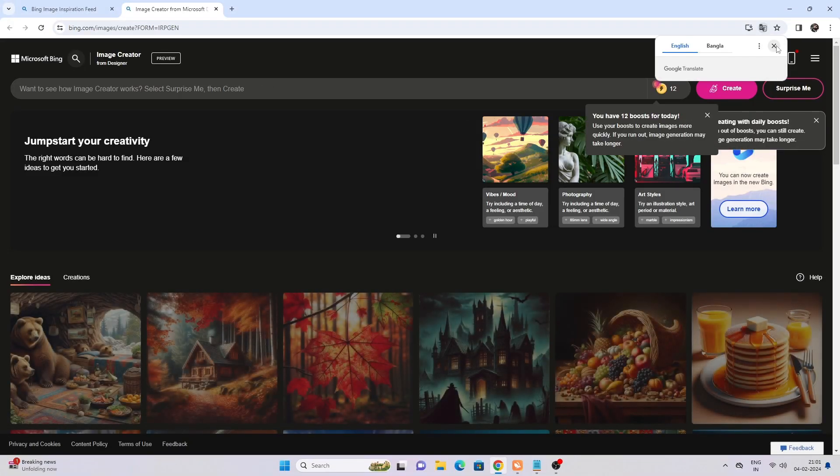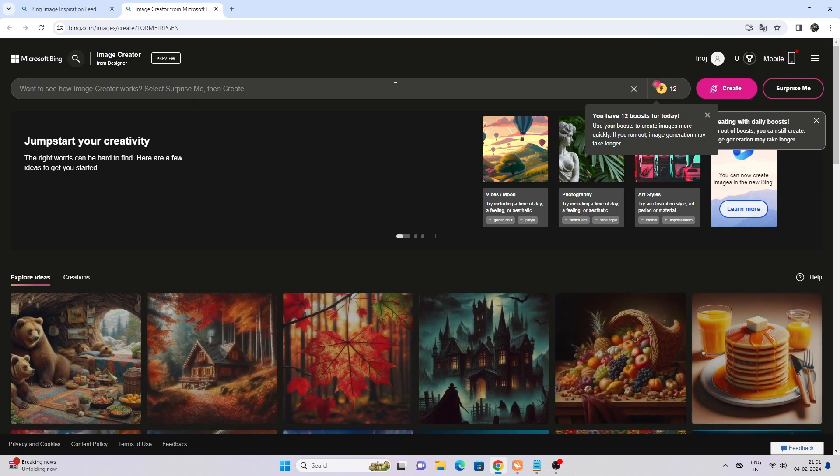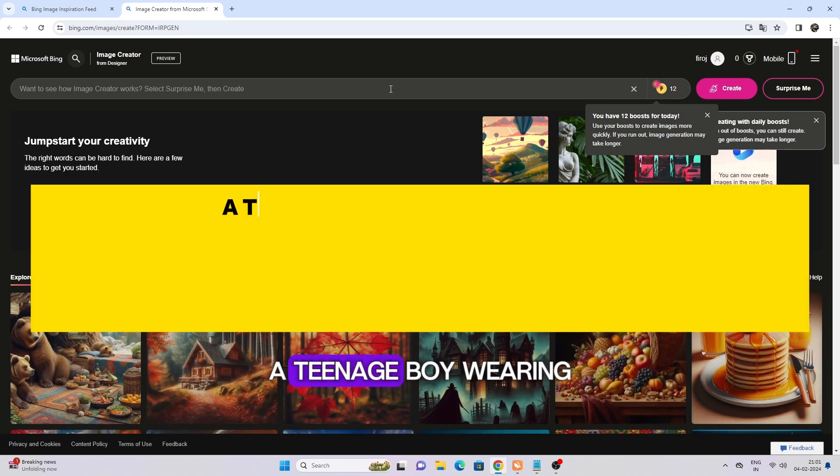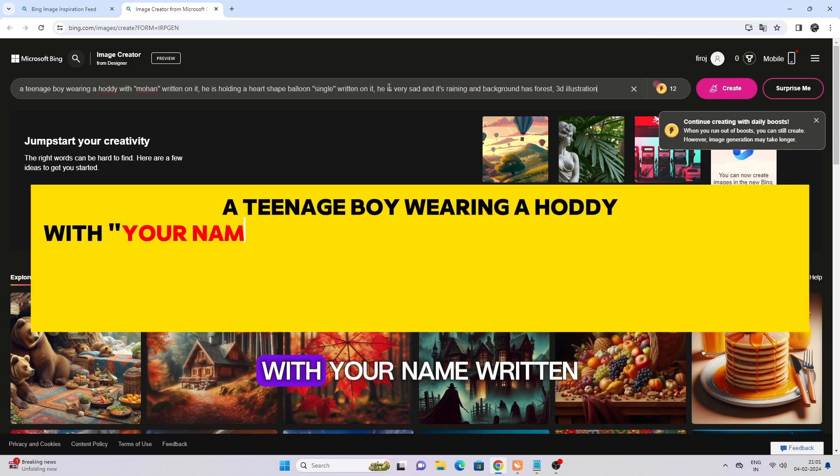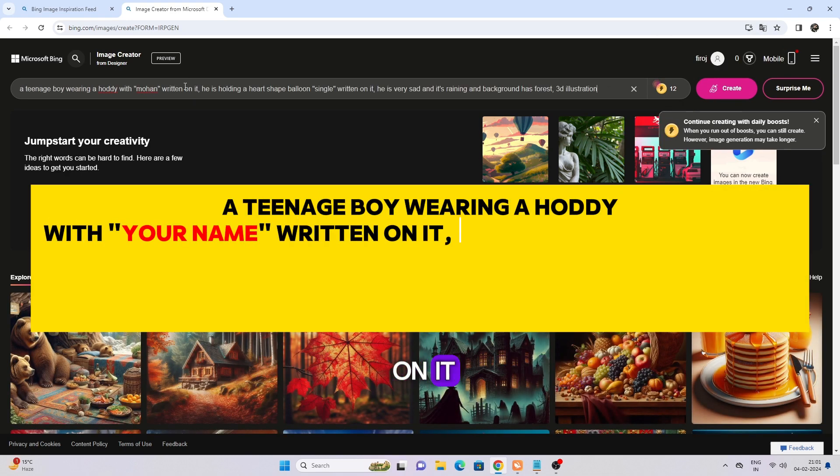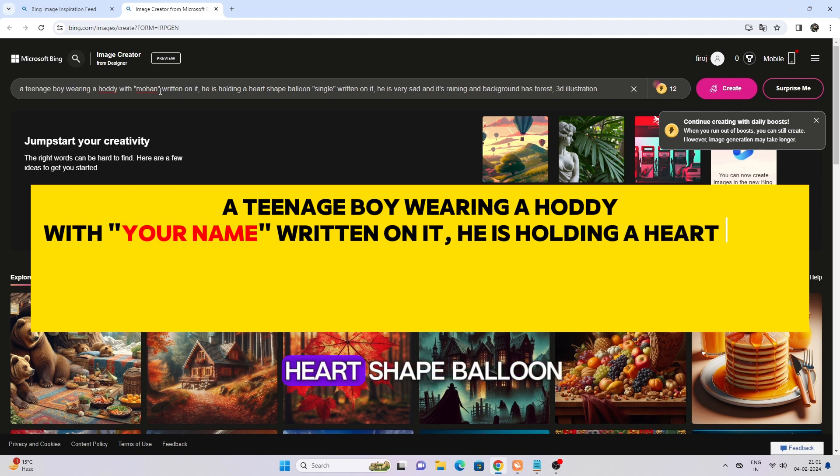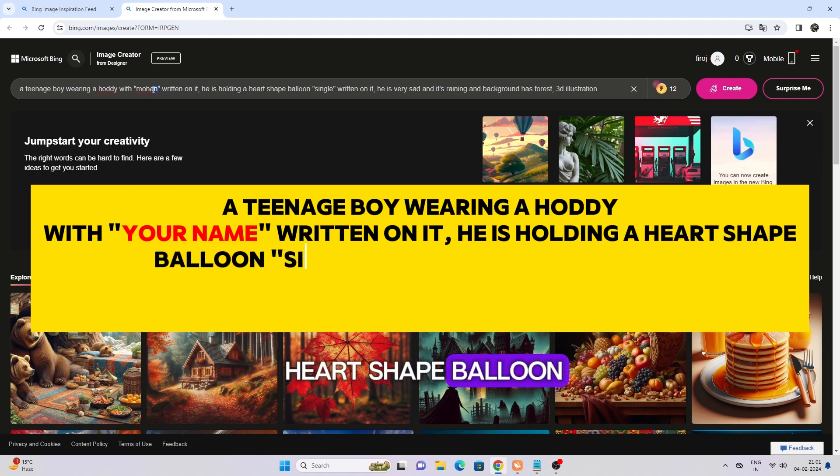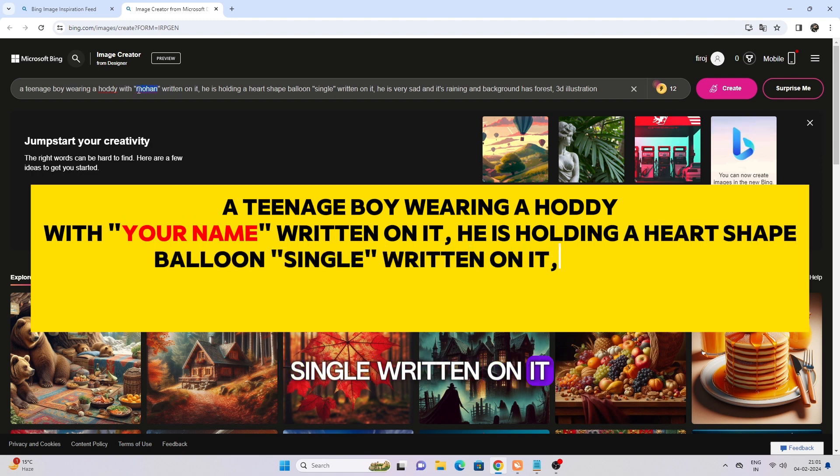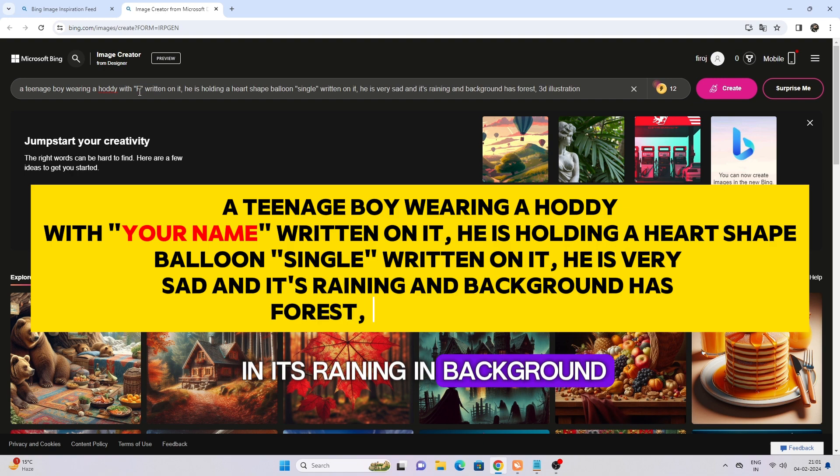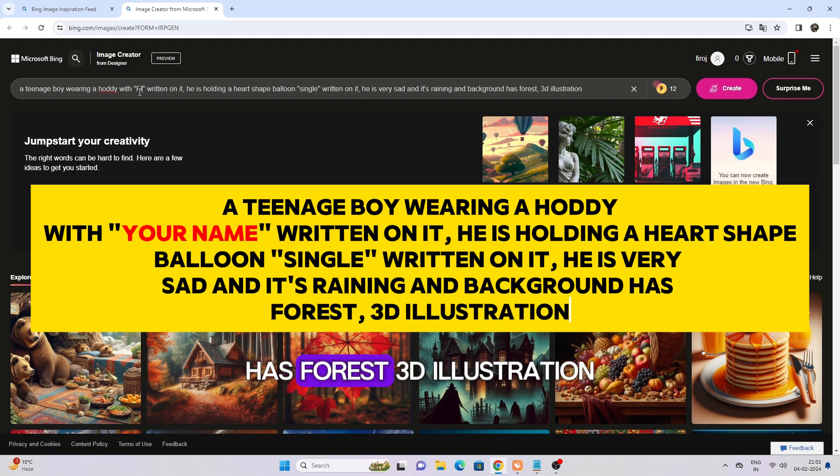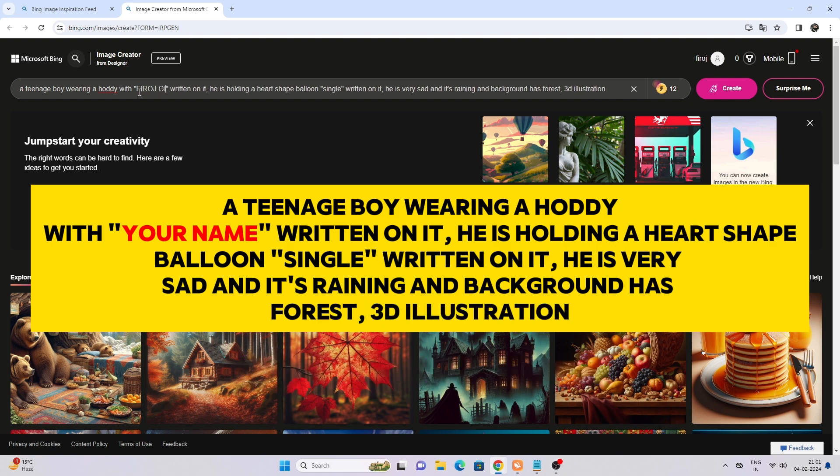Here you can type your prompt. Copy: a teenage boy wearing a hoodie with your name written on it, he is holding a heart shape balloon with single written on it, he is very sad and it's raining in the background, forest, 3D illustration.